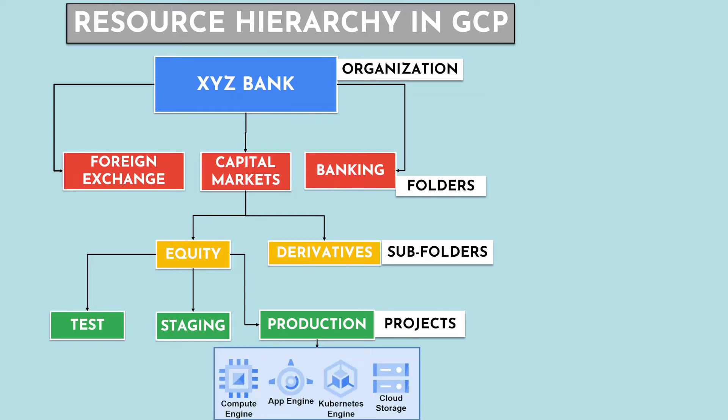This is achieved using what we call projects. A project organizes all your GCP resources together. For example, you keep resources of your test environment inside project A and production environment in project B to separately manage those resources.